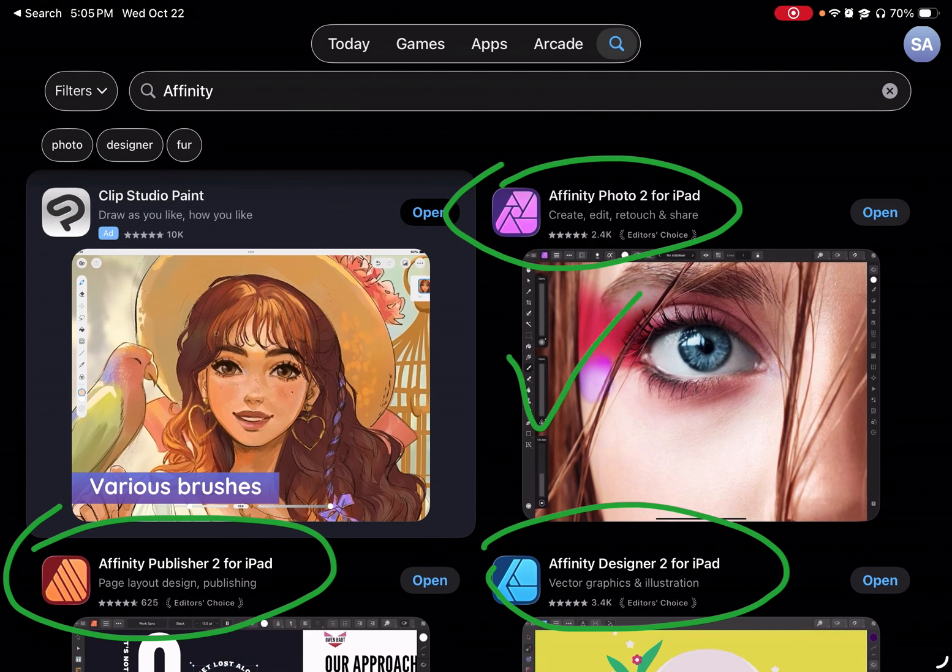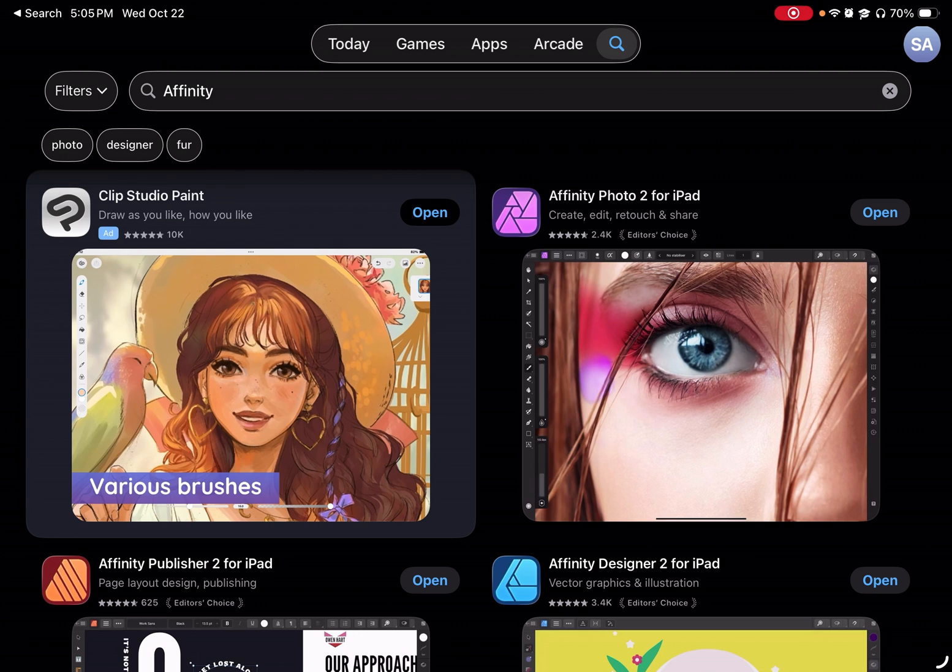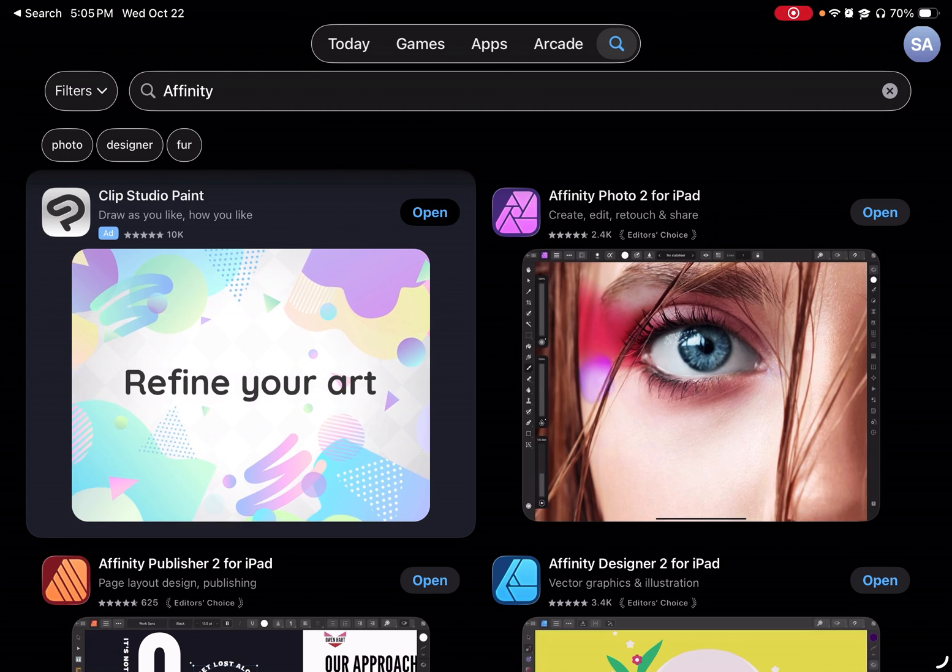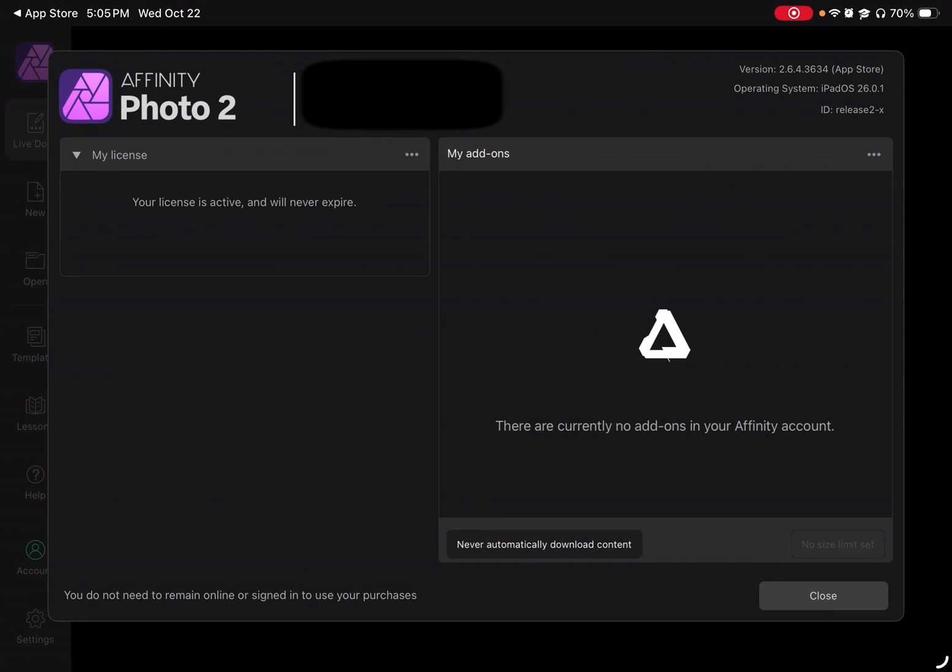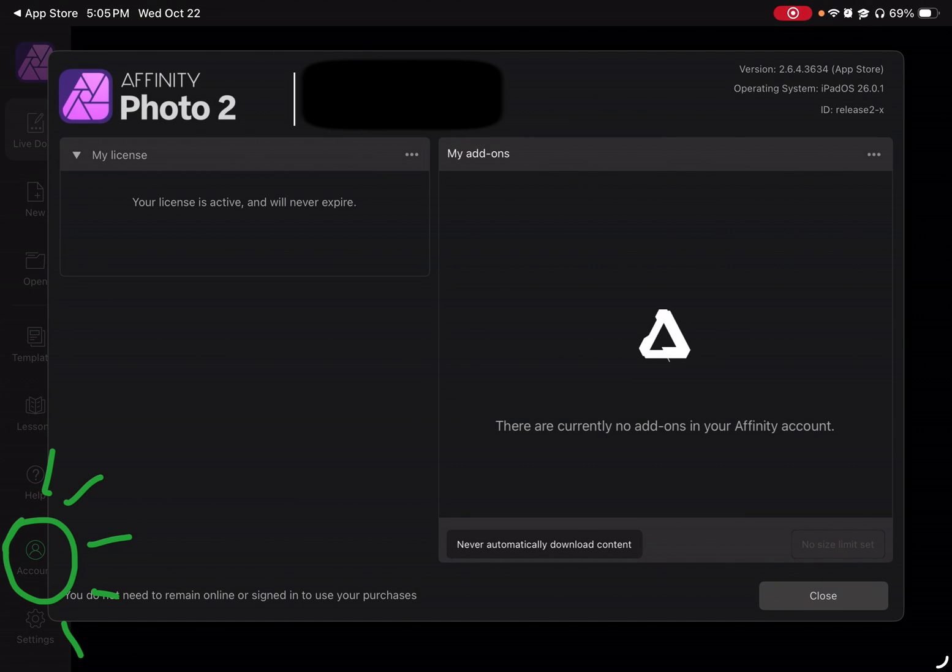Now, the important part is that after you download it, because it used to be a subscription, you want to make sure that you open the app and you go to account. From there, you'll want to click buy. It won't pop up on my screen because I've already bought these programs in the past. They were about $50, I believe.